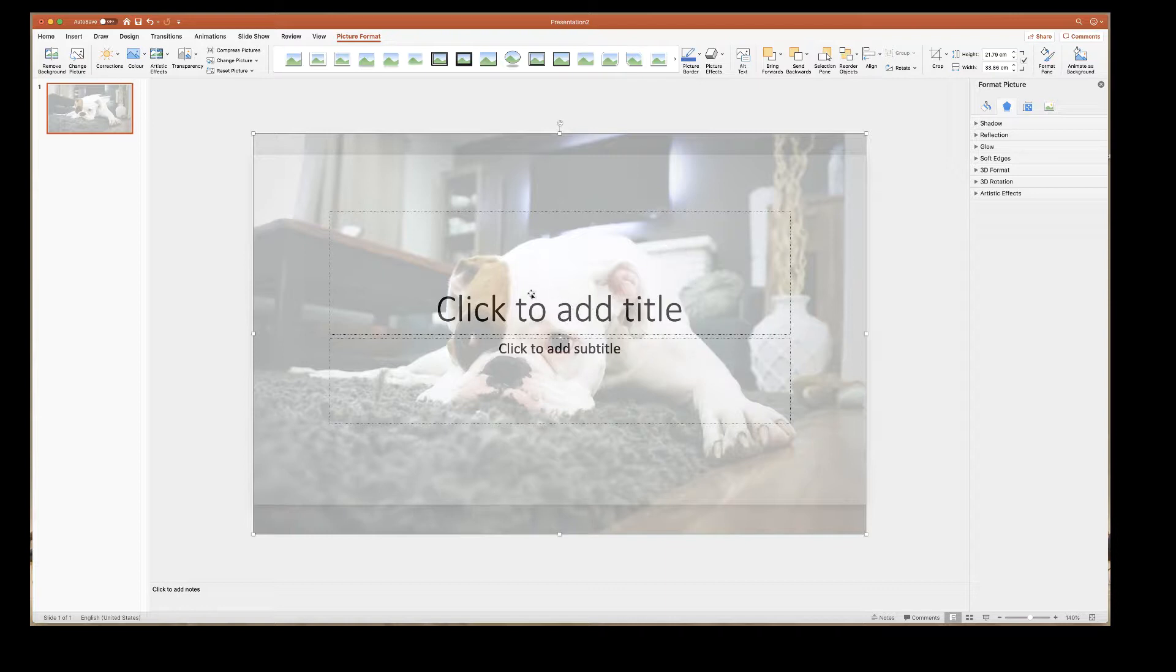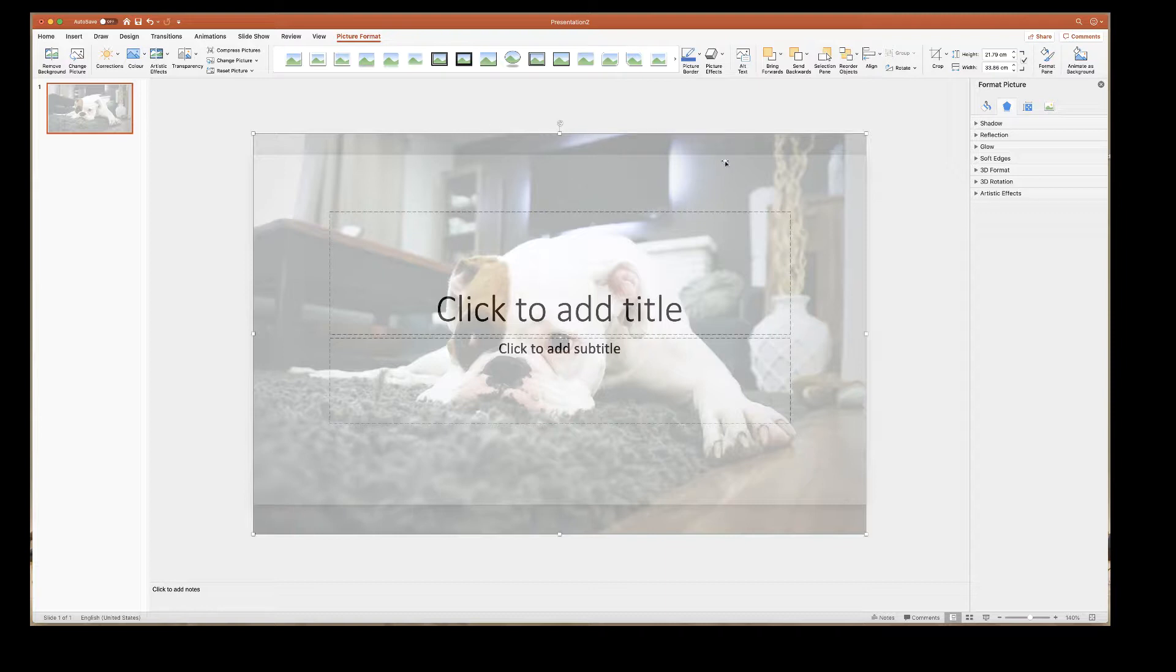However you can't edit them because they're currently lying behind the image and I'll show you that shortly. Just going back to the cropping here you can see that your image is currently larger than your slide.